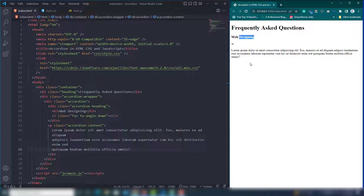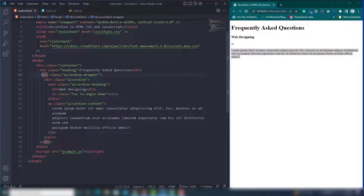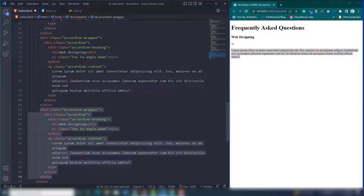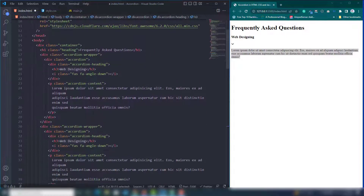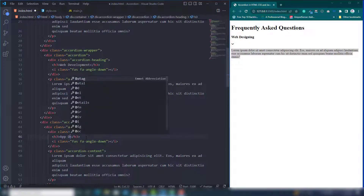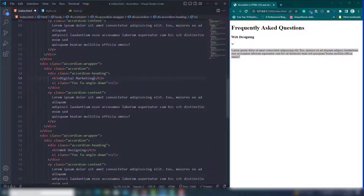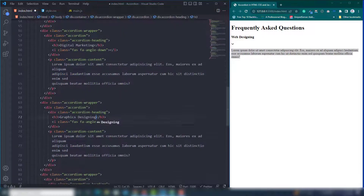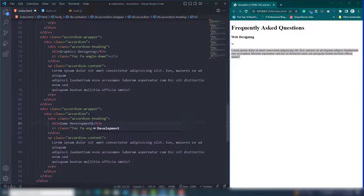Next, copy and paste that accordion block multiple times — second, third, fourth, fifth, sixth — to create multiple items. Change the headings: Web Development, App Development, Digital Marketing, Graphics Designing, and Game Development. Everything looks correct on the page now.